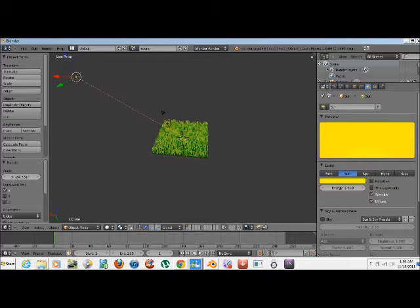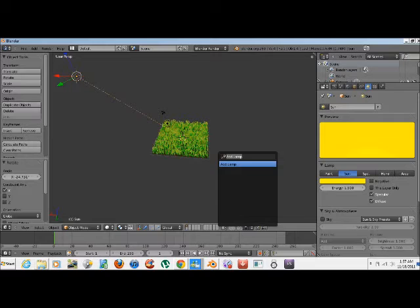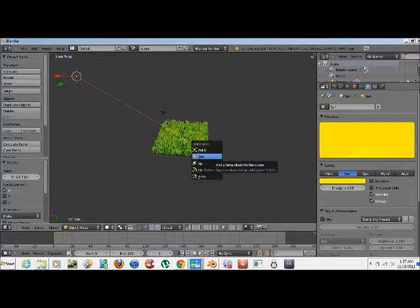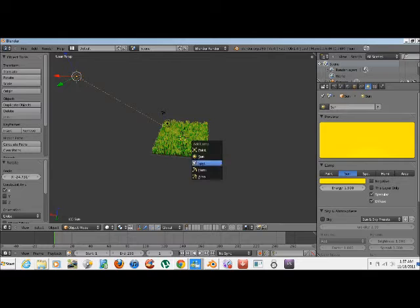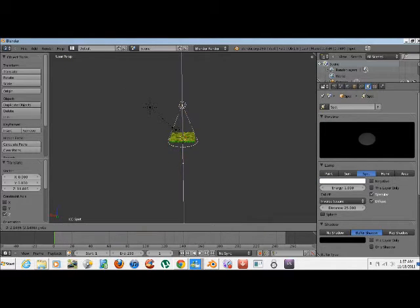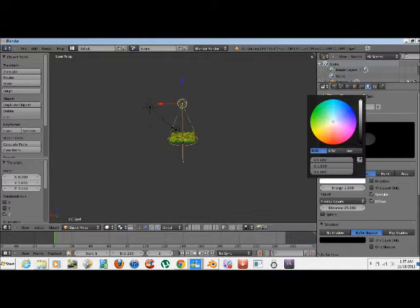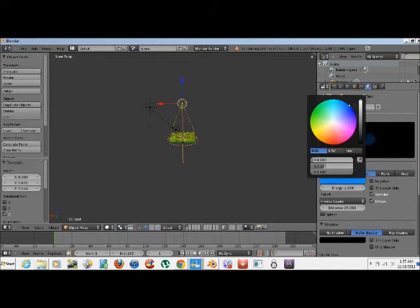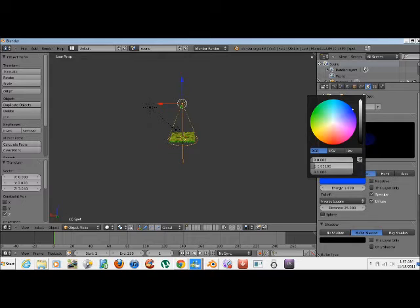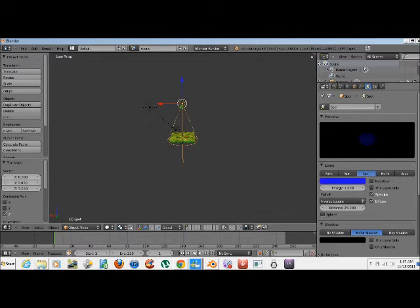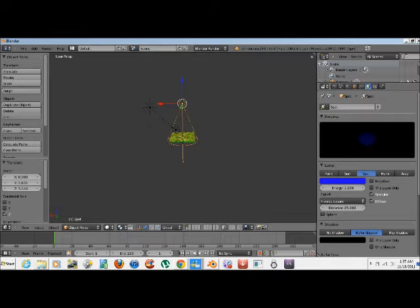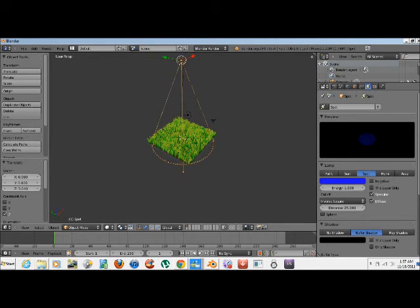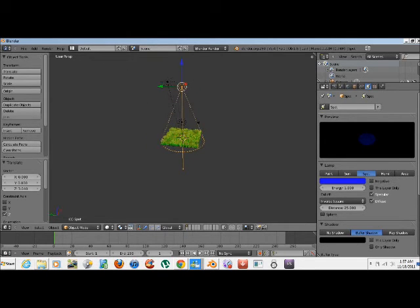Alright. Then what we're gonna do, add another lamp. Add a spot lamp. Move it up and move it right about there. Change it to a bright blue to simulate the color of the sky. Right there. Leave the energy at 1.0. And we're just about ready for the render. So here we go.